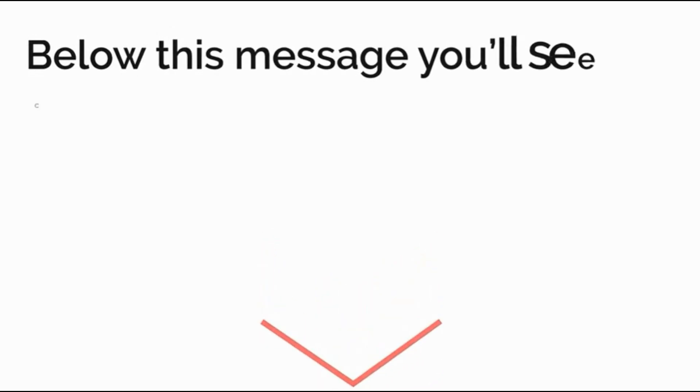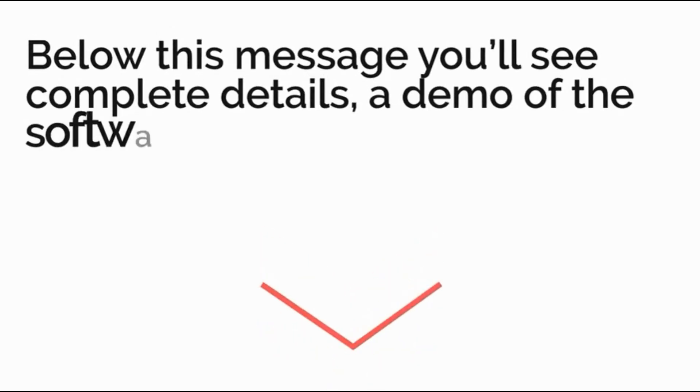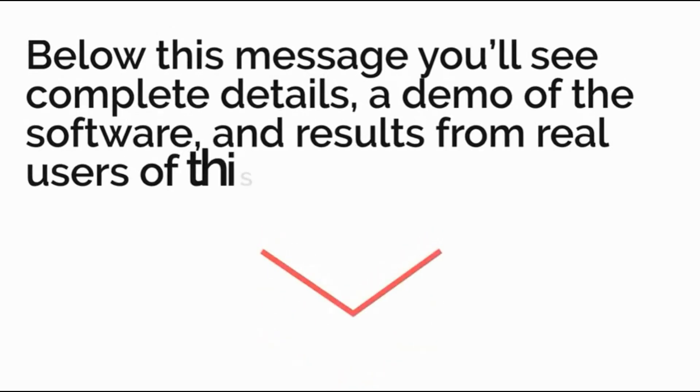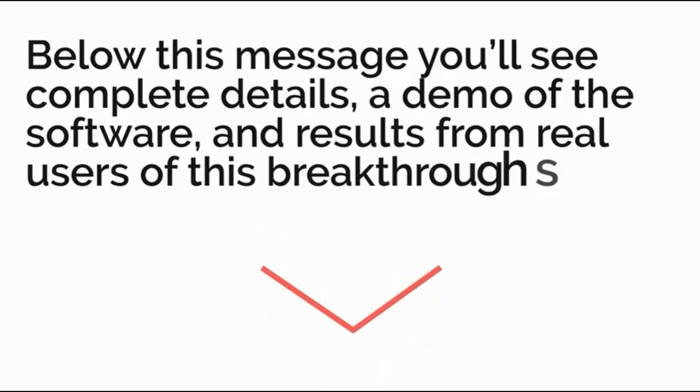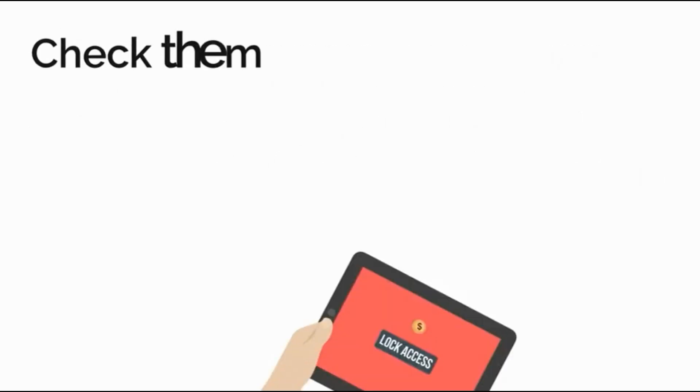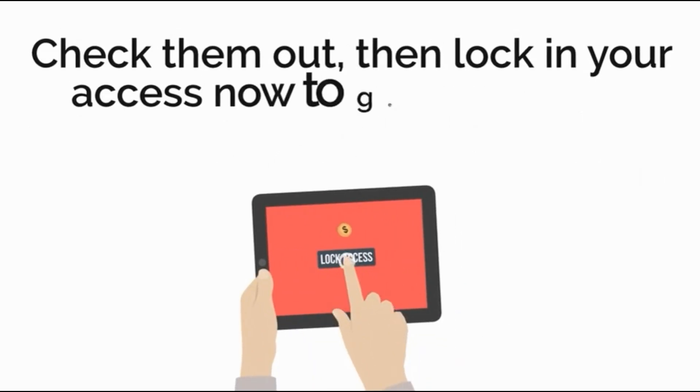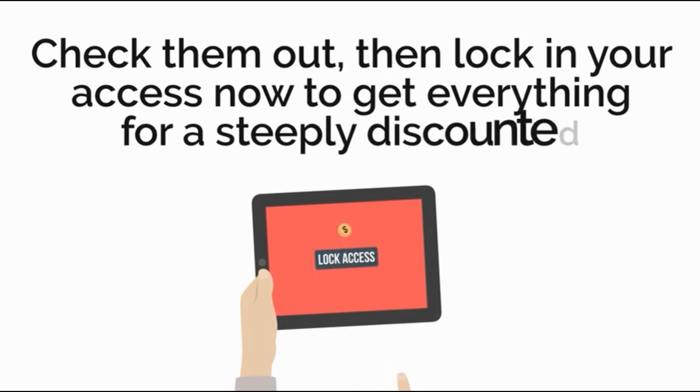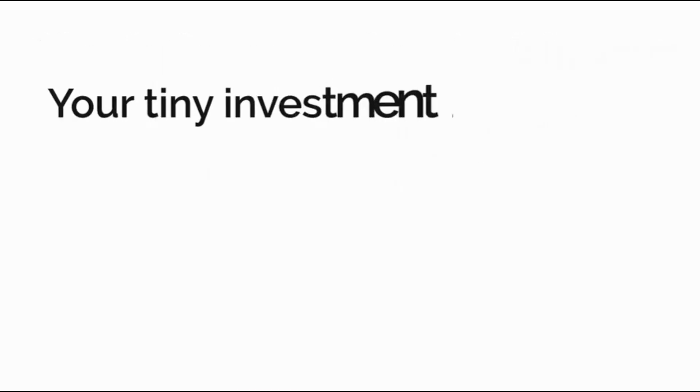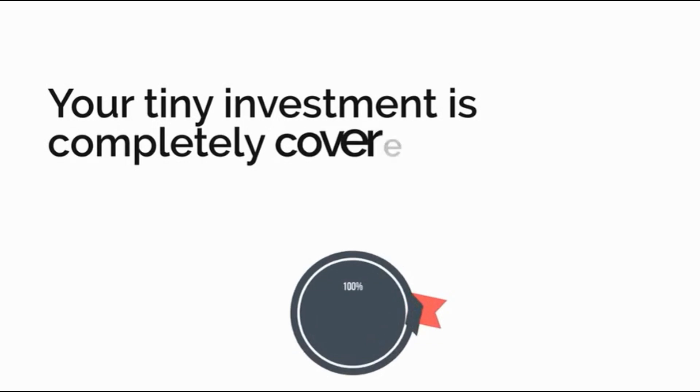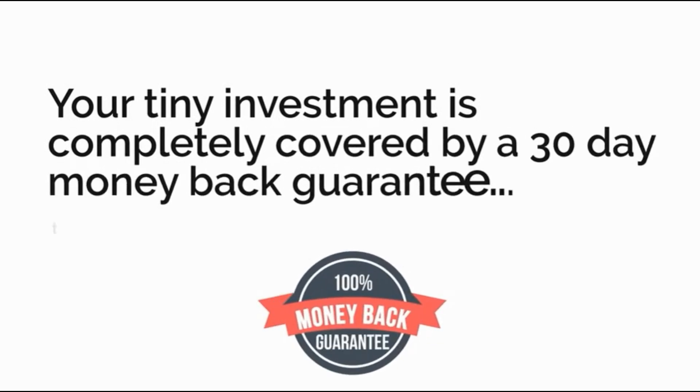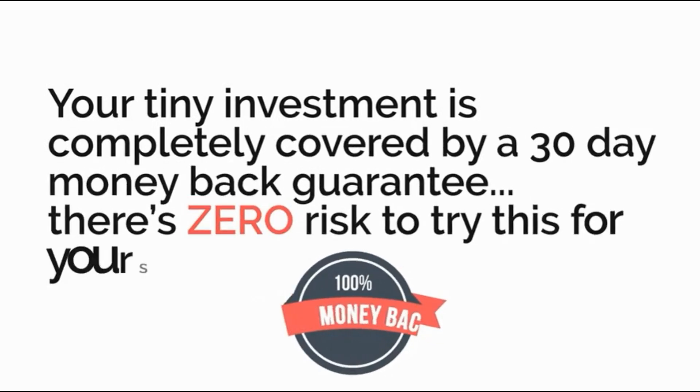Below this message you'll see the complete details, a demo of the software and results from real users of this breakthrough system. Check them out then lock in your access now to get everything for a steeply discounted one-time price. Your tiny investment is completely covered by a 30-day money-back guarantee. There's zero risk to try this for yourself.